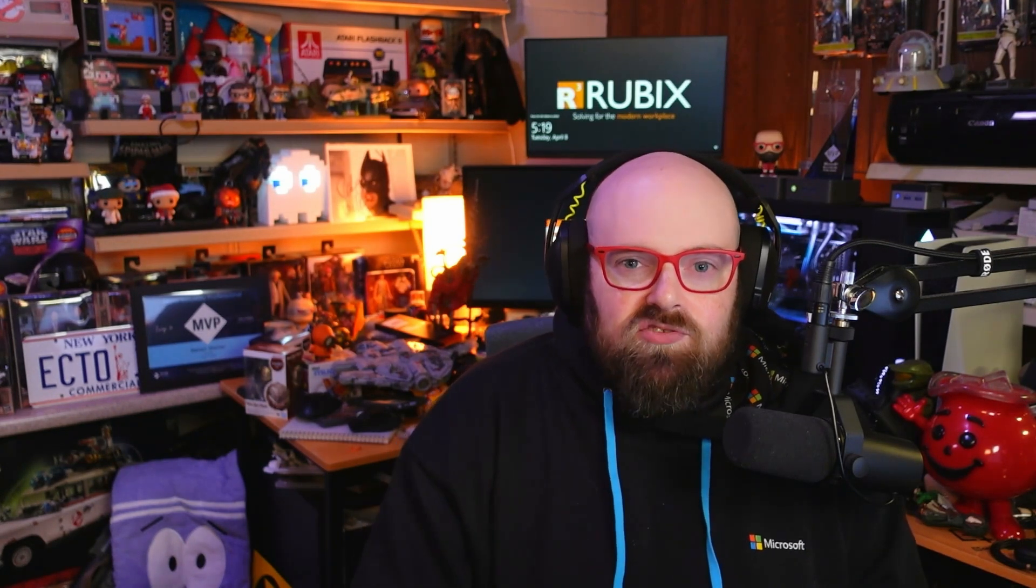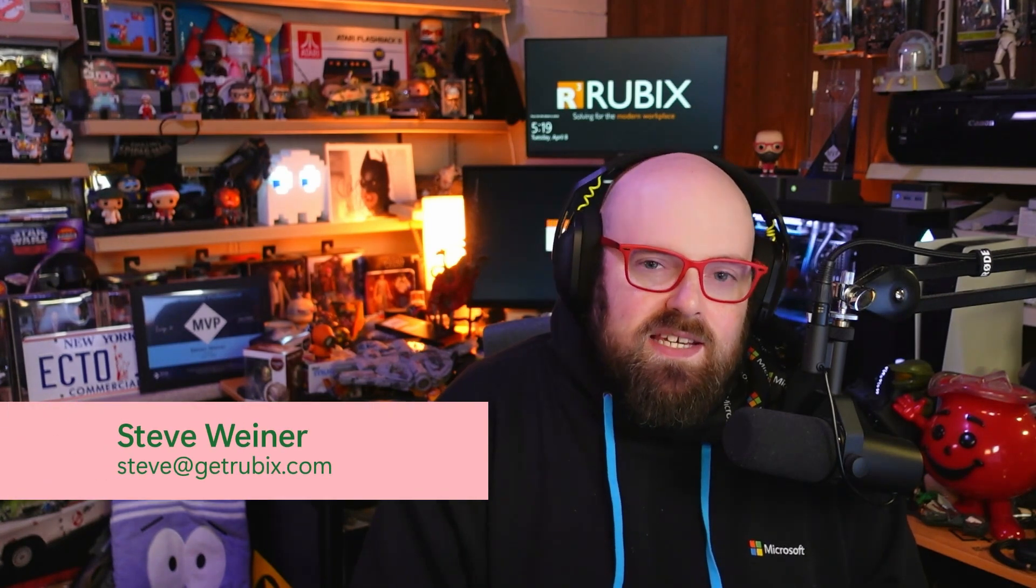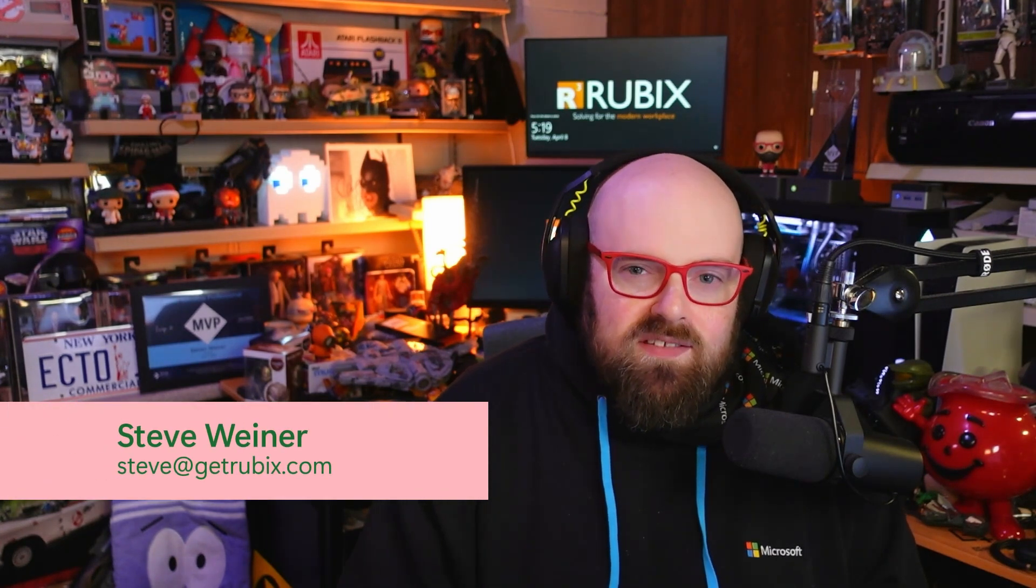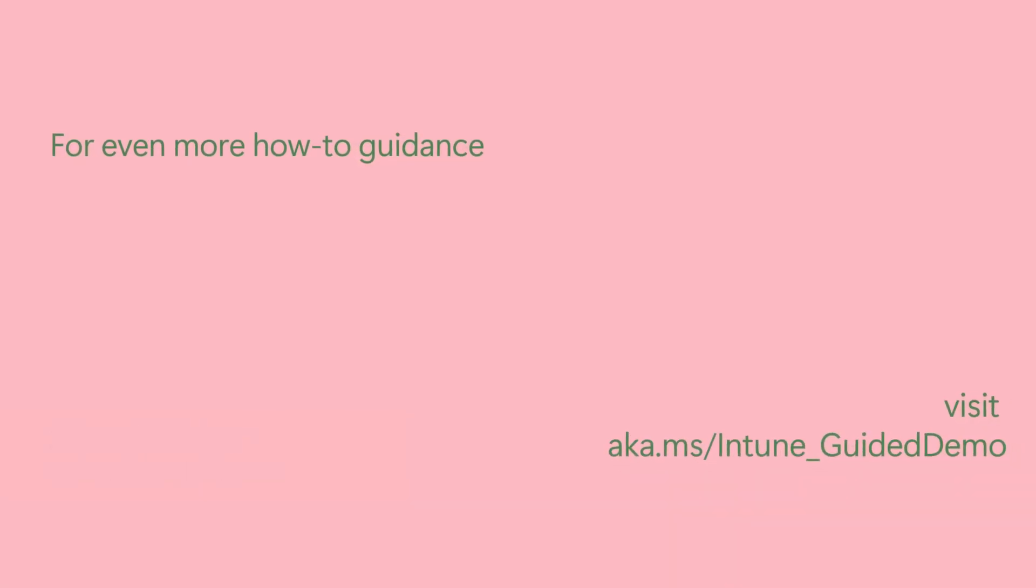Hopefully, you'll take advantage of the power within Microsoft 365 to automatically prevent threats and malicious activity to your organization. For questions or further information, feel free to reach out to steve at getrubix.com. Thanks for watching.